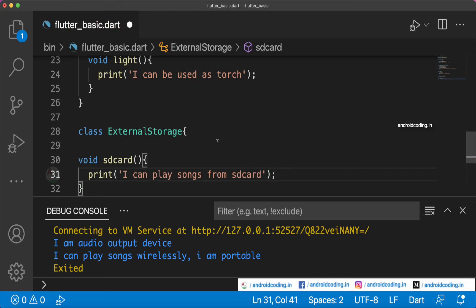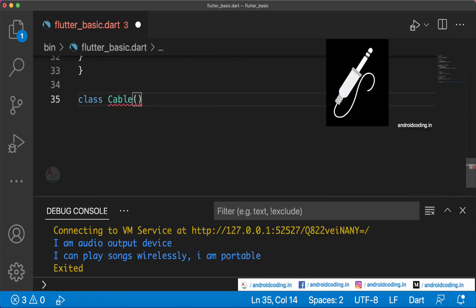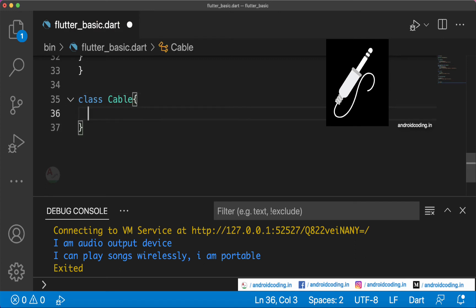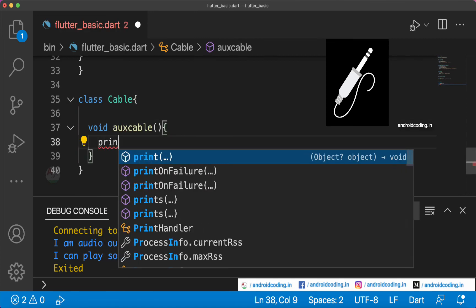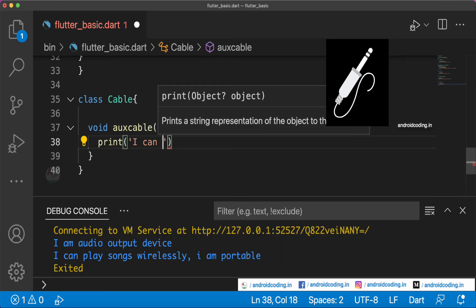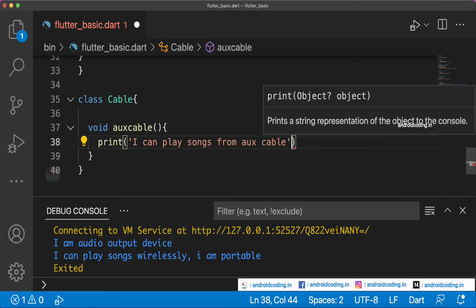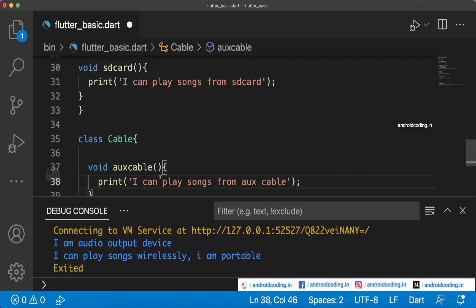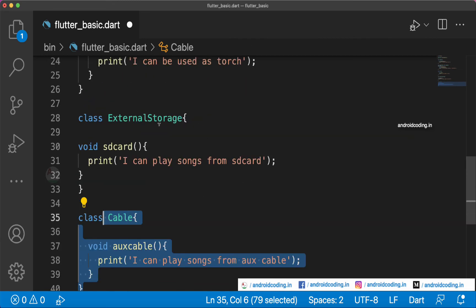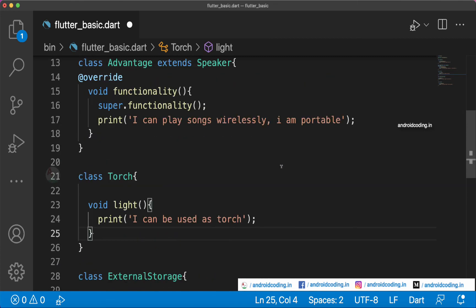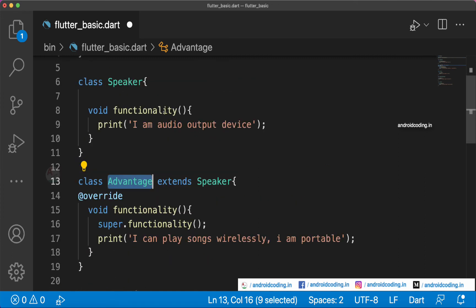We also add one more class for Cable, with a void aux cable method and a print statement. So we have three additional features for the Bluetooth speaker: torch, external storage, and aux cable support.